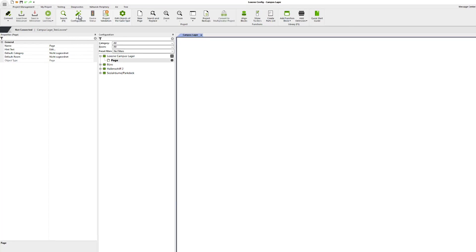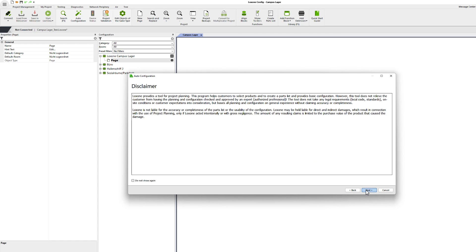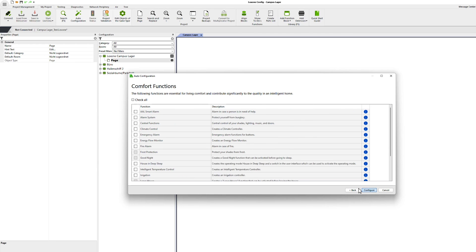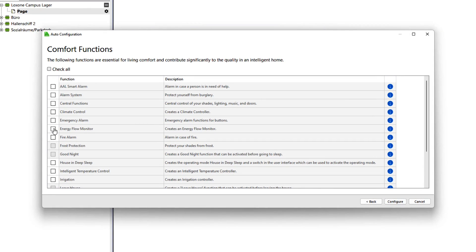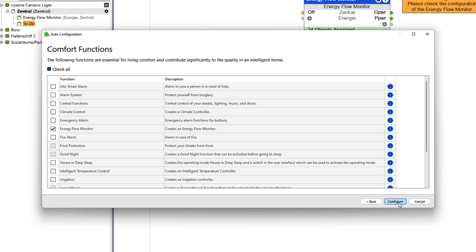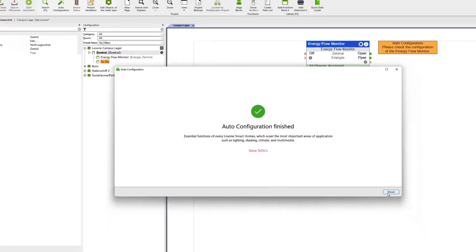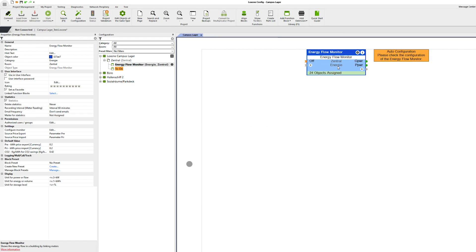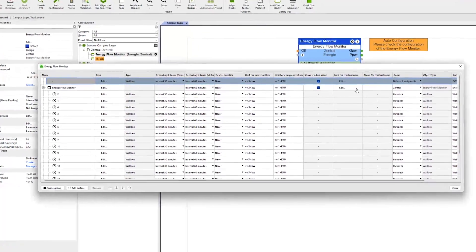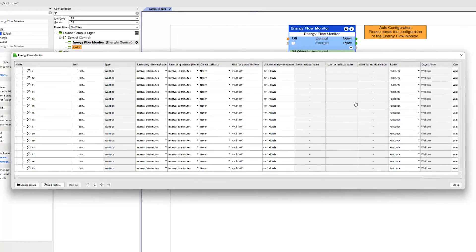In addition, the energy flow monitor has become part of the auto config and is therefore even easier to use in home and building automation with Luxon. An energy flow monitor is now created via the auto config, and meters, power supply and backup are added to it and set accordingly.